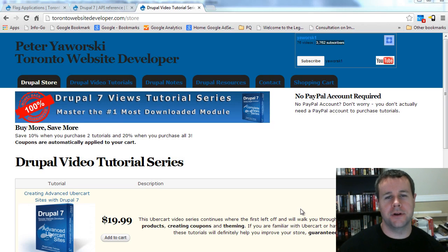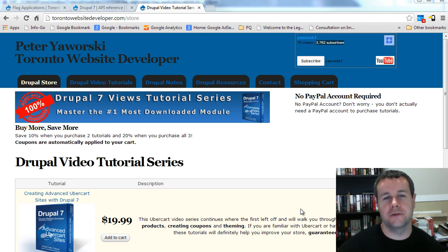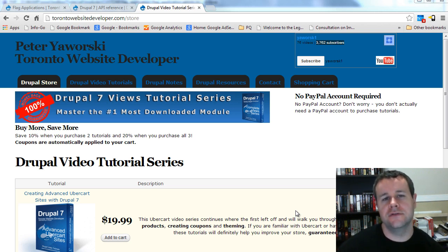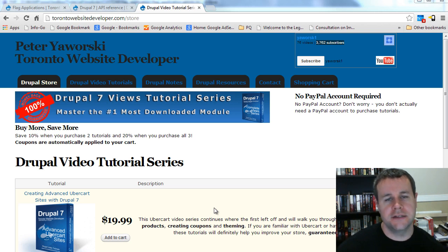Hello and welcome back to the toronto1websitedeveloper.com. I am P.J. Worski, the Toronto #1 website developer specializing in Drupal. In the seventh video tutorial of our 10-part video tutorial series on Drupal 7 module development, I want to go into detail and look at the Drupal 7 Form API.